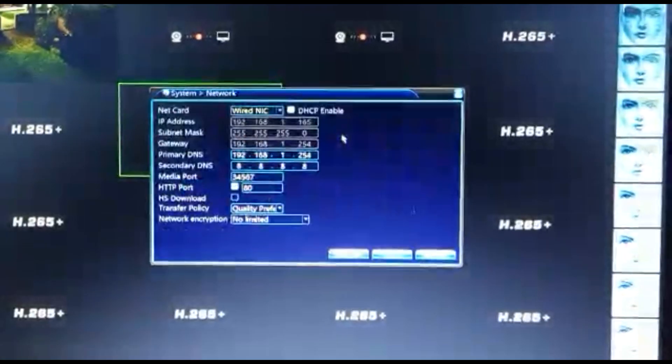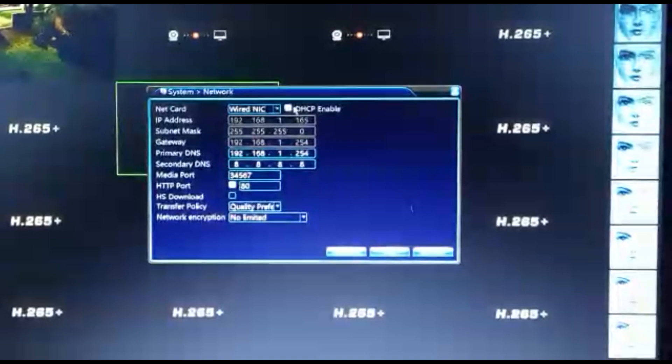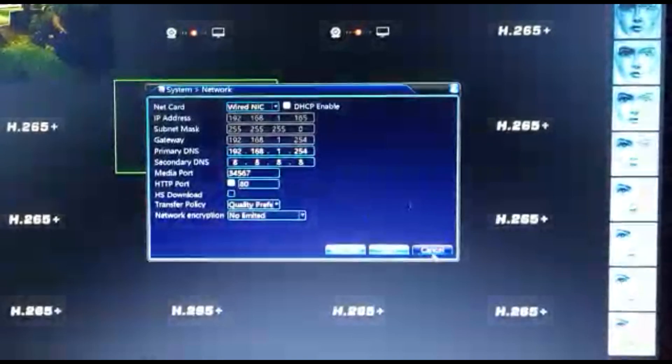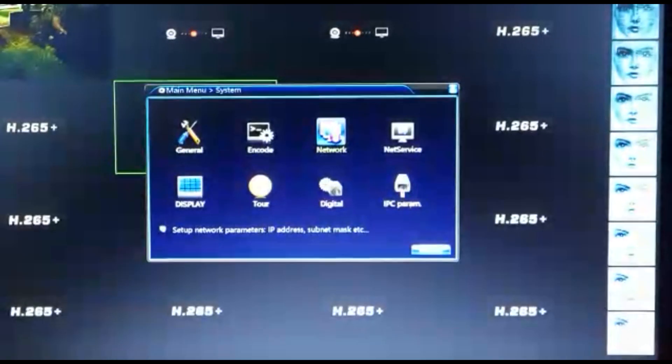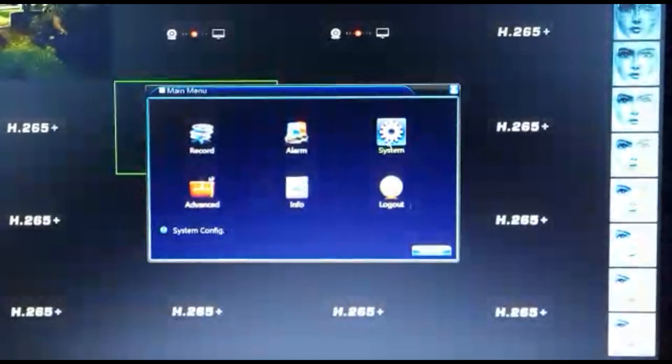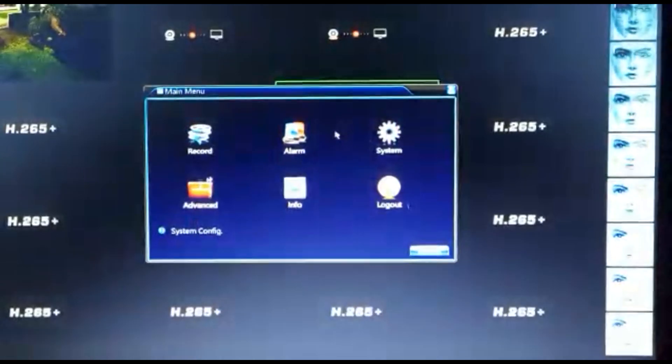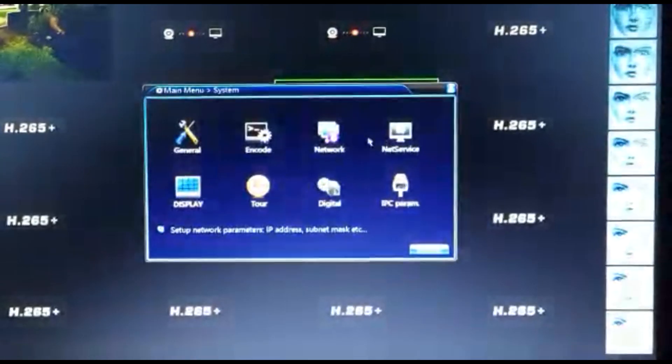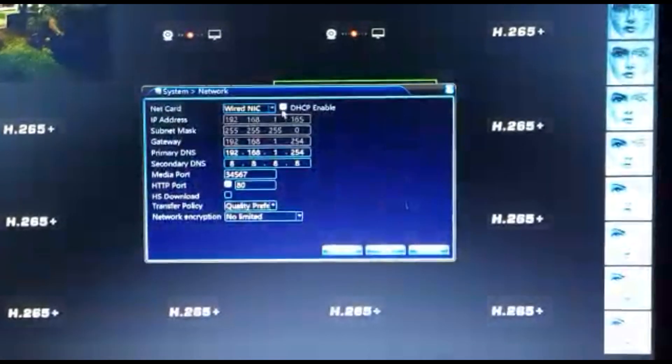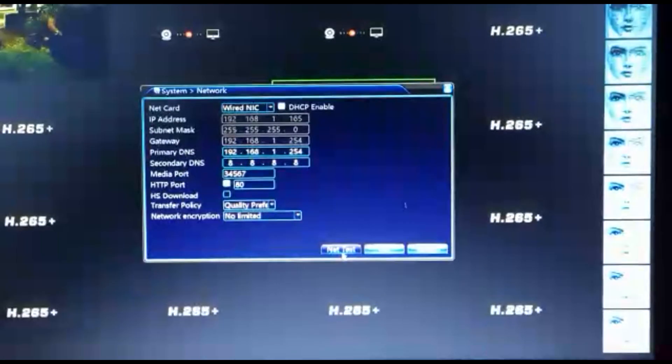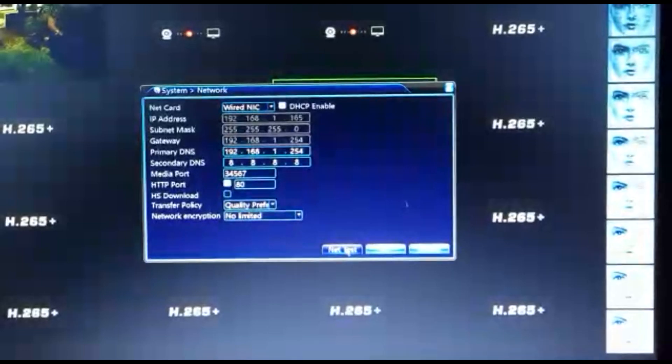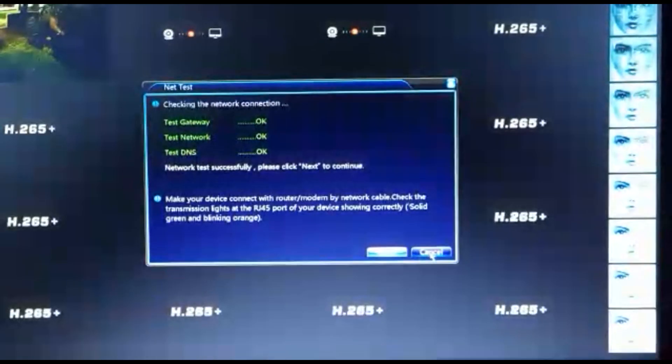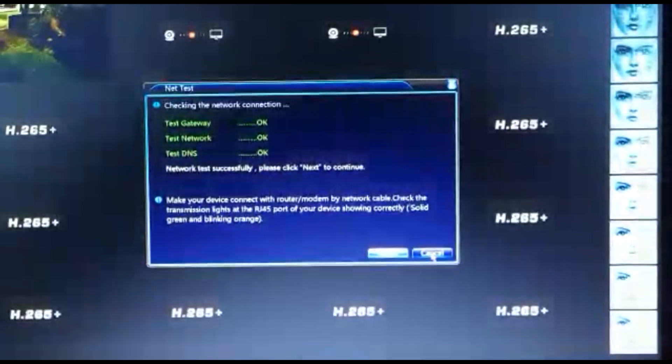You can just make sure here that your DHCP is on under your network. Let me just go back a few steps. Main menu, system, network. And then you will get a net test there that you can run. So then you can also see it there.